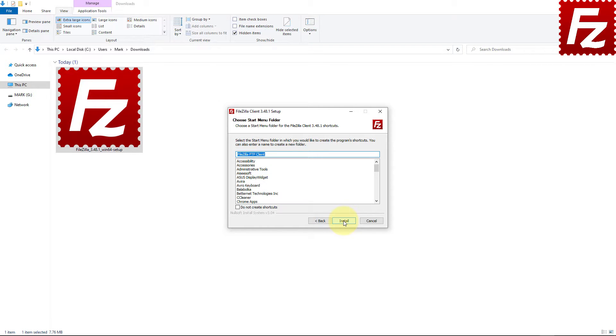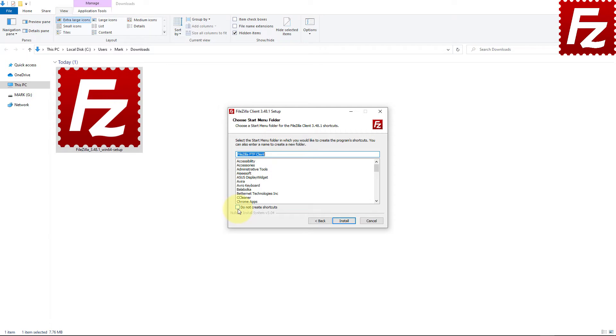Now you can choose the Start menu folder for FileZilla. Note that if you don't want to create a shortcut, you can select the checkbox at the bottom left.